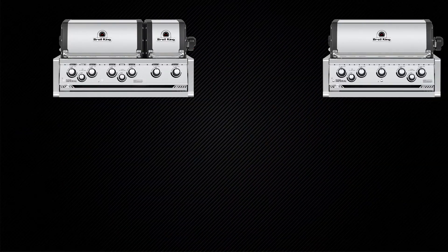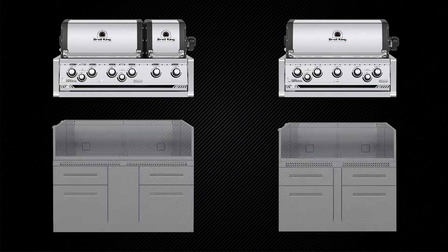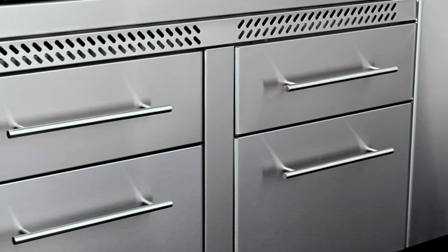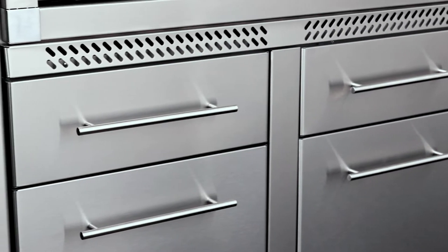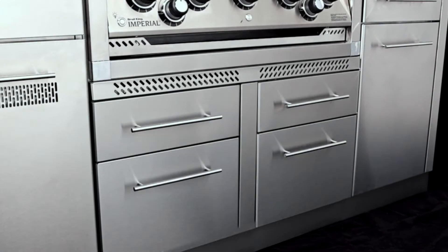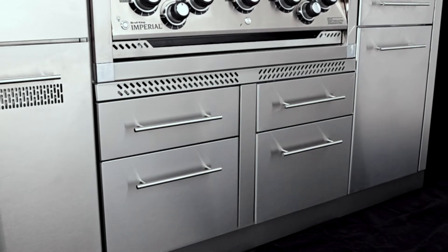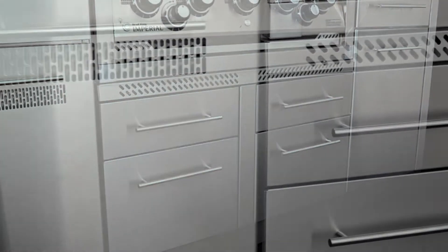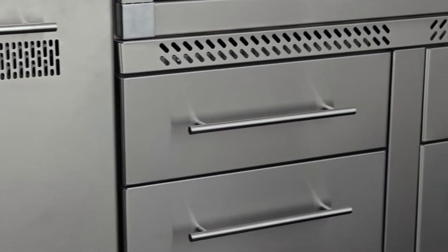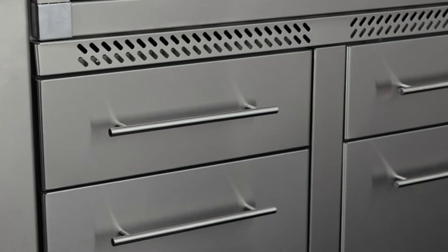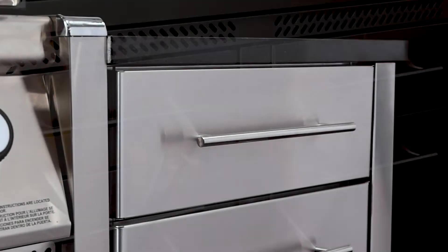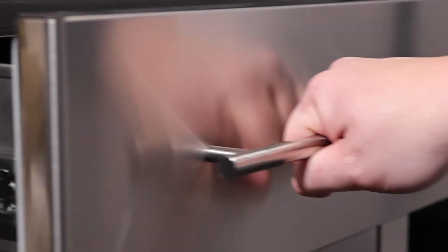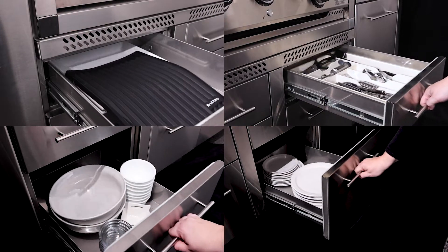The S690 and S590 grill heads nest on a premium and durable 304 grade North American stainless steel cabinet system. With five convenient soft-closed drawers, you'll get plenty of storage for all of your grilling essentials.